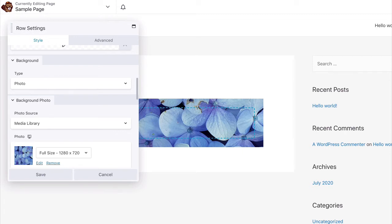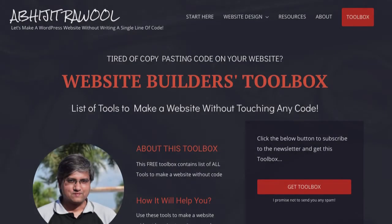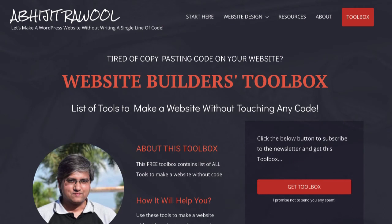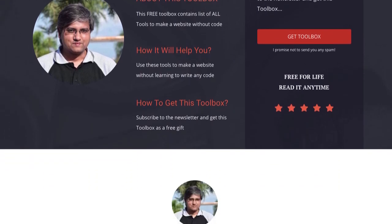Now, do you want to know about the cheapest tools to build and run a website? I have created Website Builder's Toolbox that will give you this list of cheap tools. Click the link below this video to get the Website Builder's Toolbox.